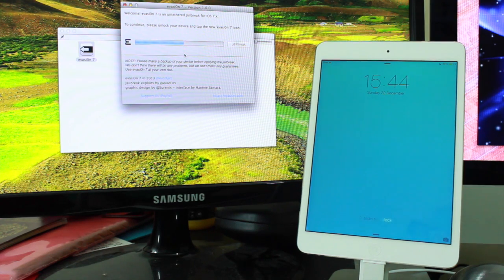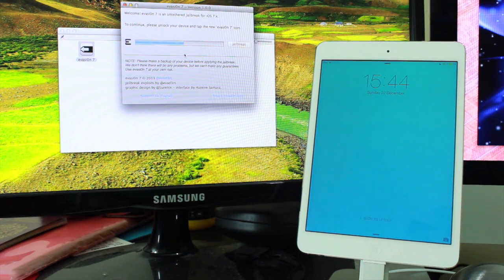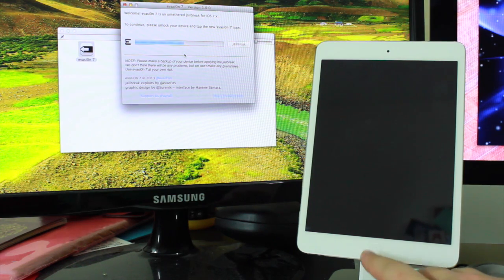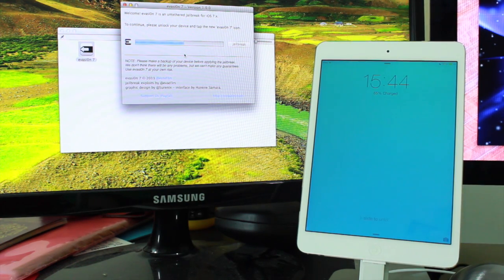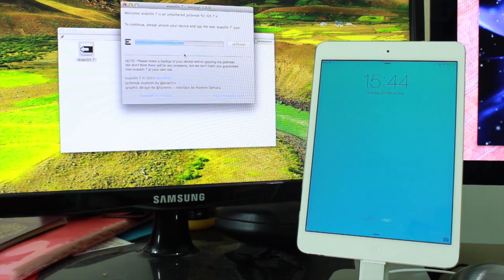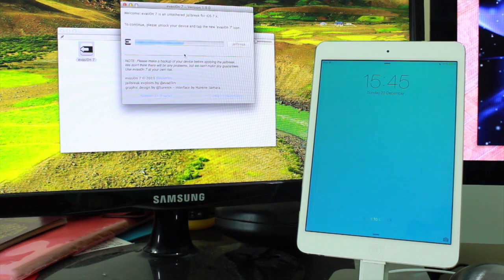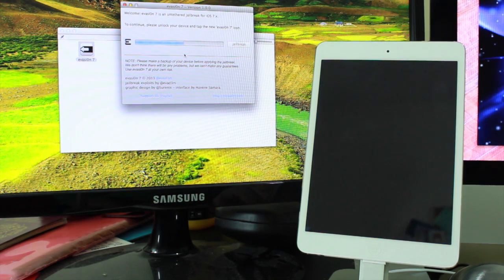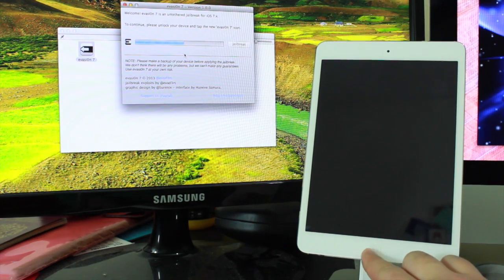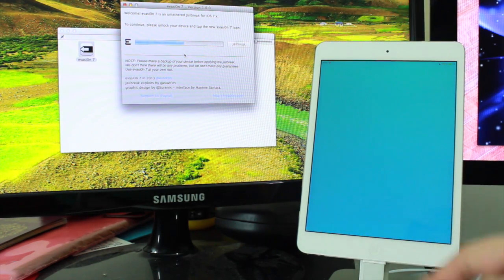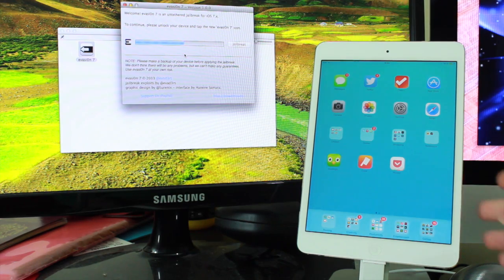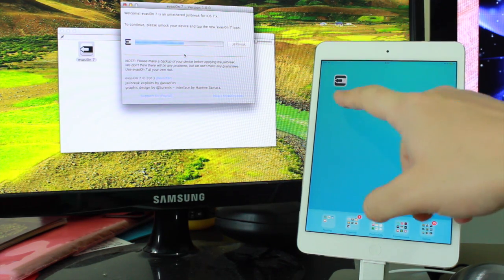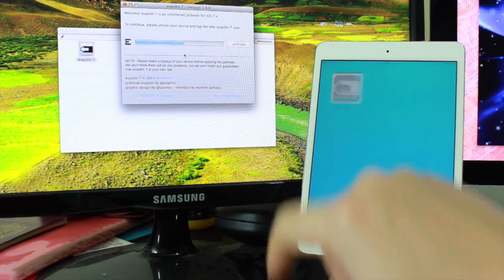The most recent ones have been very, very simple, and it's why so many people are doing it, even people that wouldn't consider themselves to be tech people. It's become a lot less risky, and obviously it's not illegal anymore. To continue, please unlock your device and tap the new Evasion 7 icon. It will install an Evasion 7 app on your device, which you can see it's put on my second screen. If I tap on that, it reboots again.